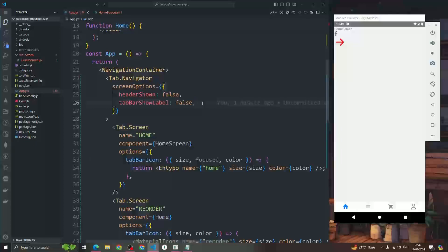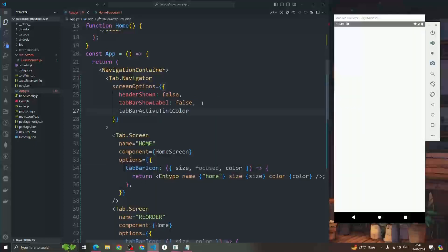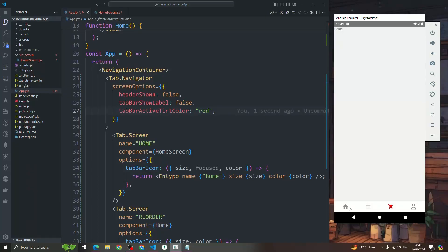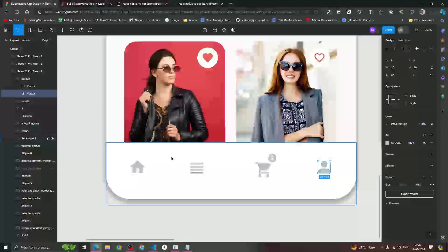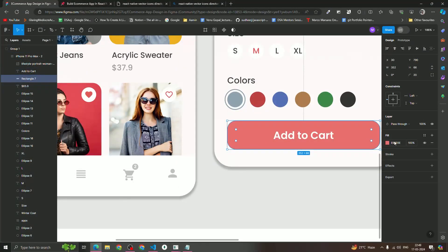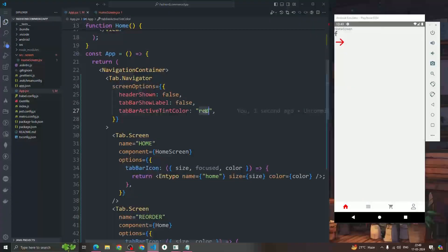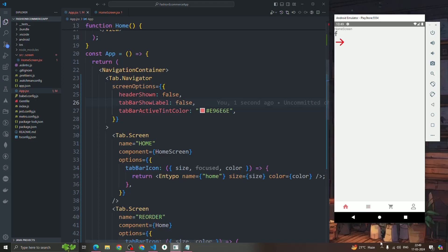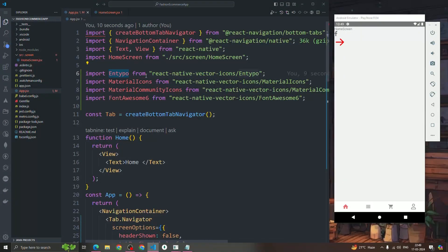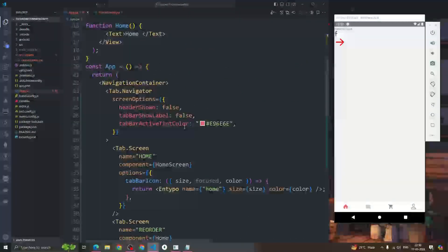When clicking any icon, the color turns blue by default. To change that, we use the tabBarActiveTintColor property in screenOptions. We can set it to red or any custom color. We replace it with our desired custom color — and now you can see the active icon uses that custom color. Whatever color you pass, the active icon will become that color.